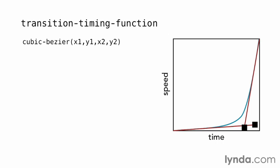cubic bezier, which takes as parameters two sets of two numbers, all comma separated, typically between 0 and 1.